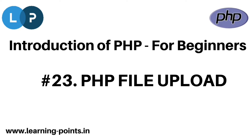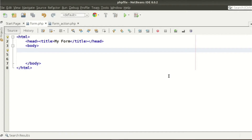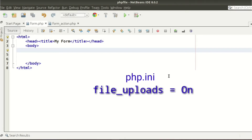Hi friends, welcome to LearningPoints YouTube channel. Today we will discuss about PHP file upload. Using PHP we can upload any types of file. You need to configure your server file upload settings. Please check your php.ini and check whether the file_upload variable is set to on.